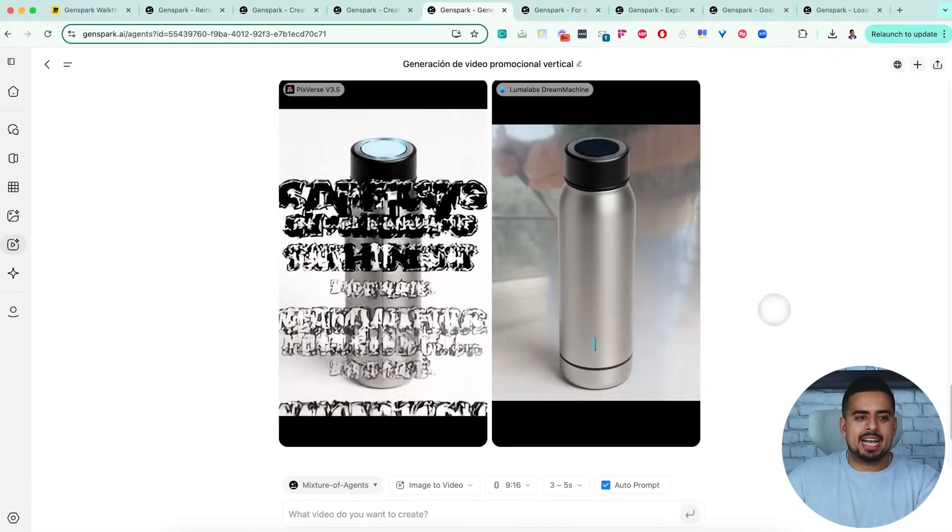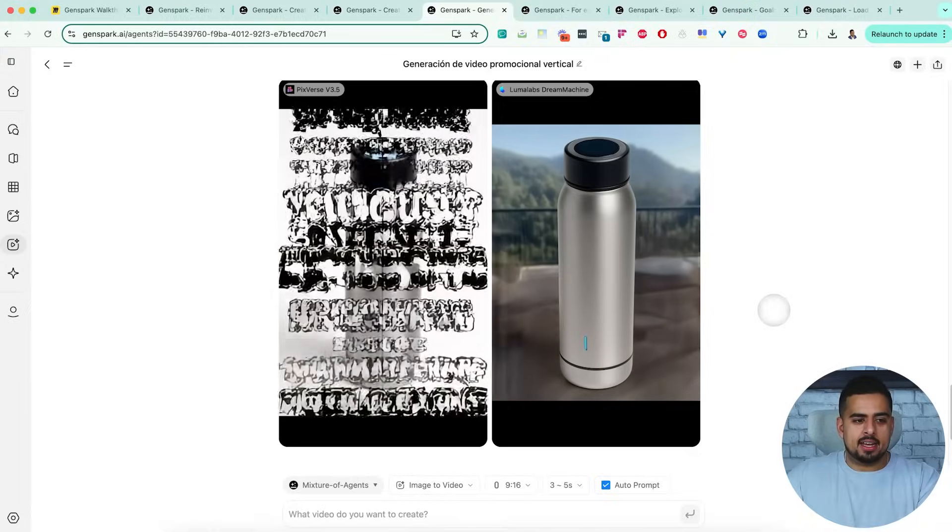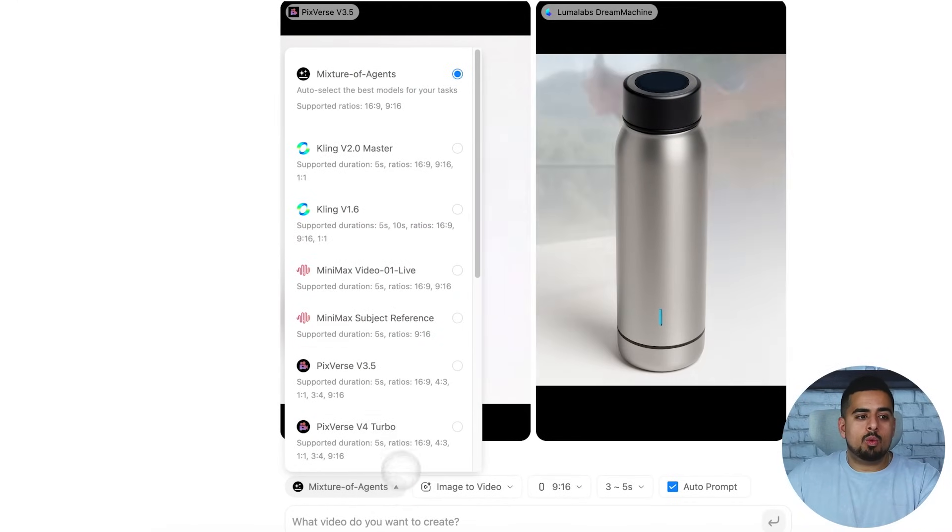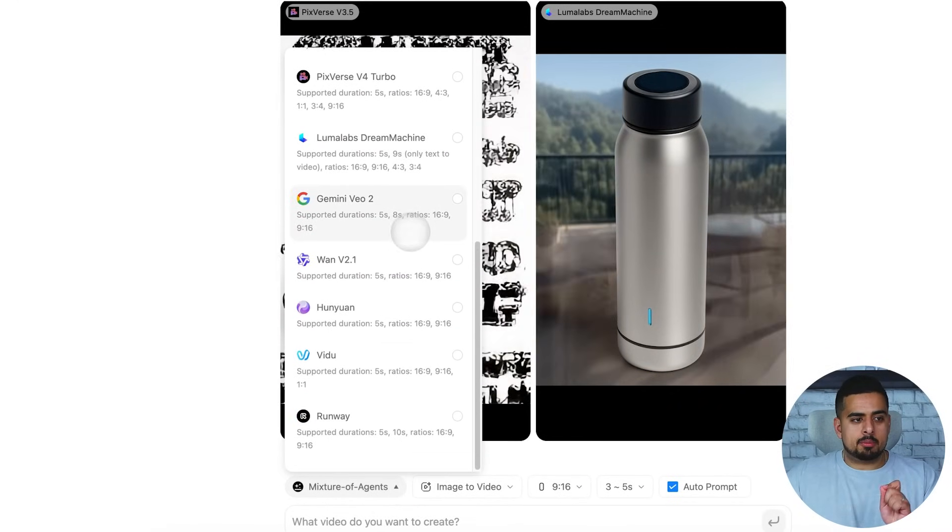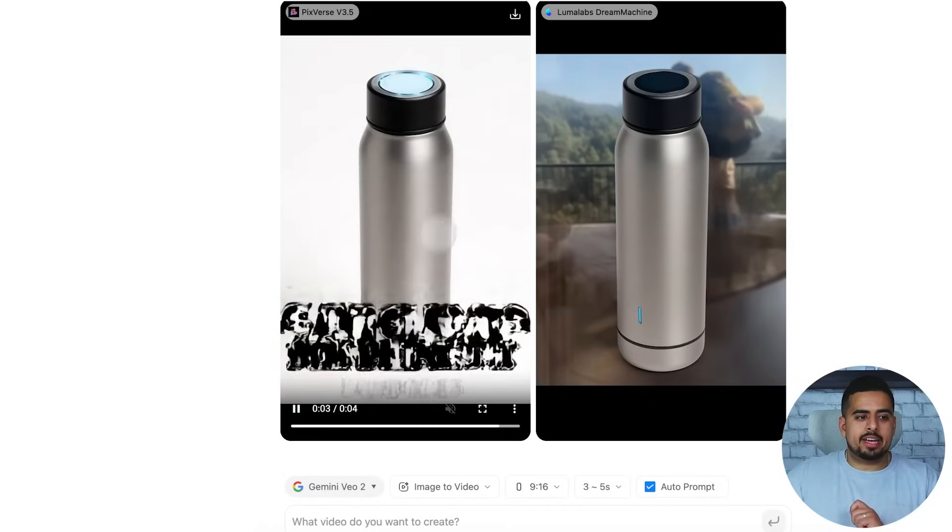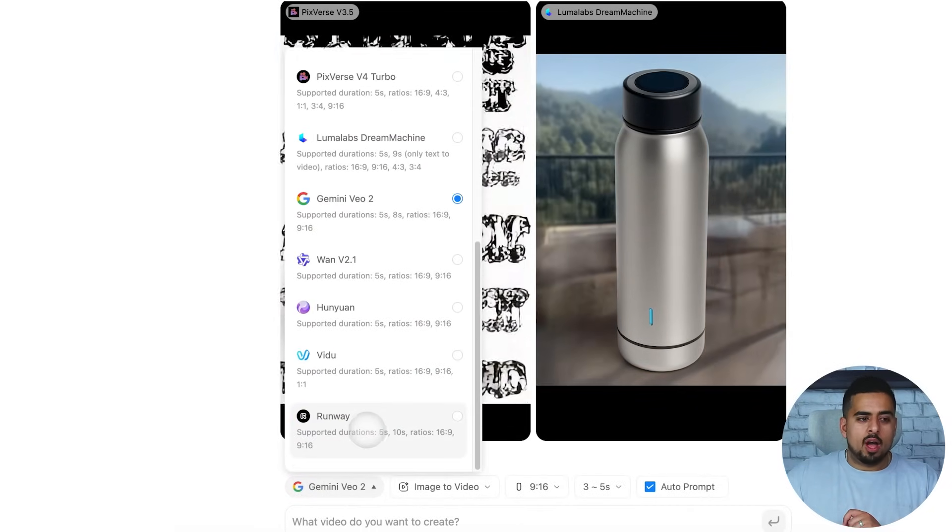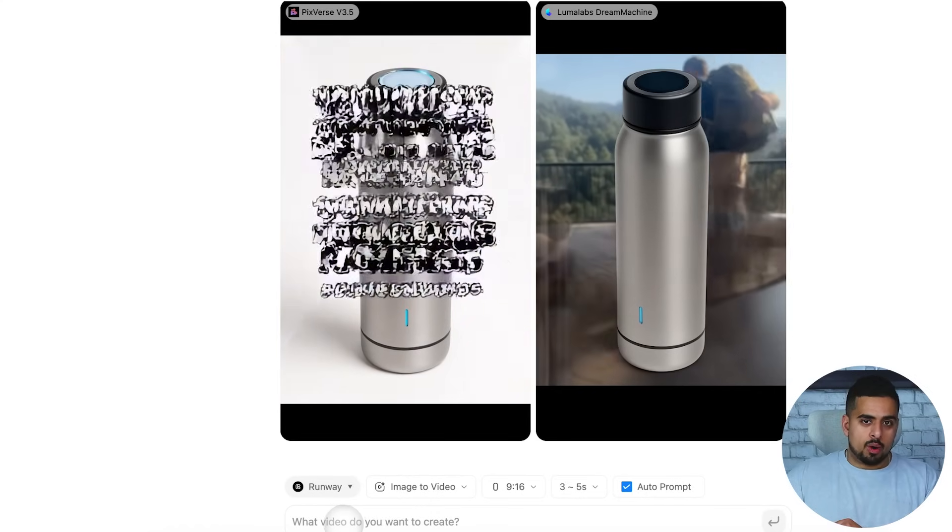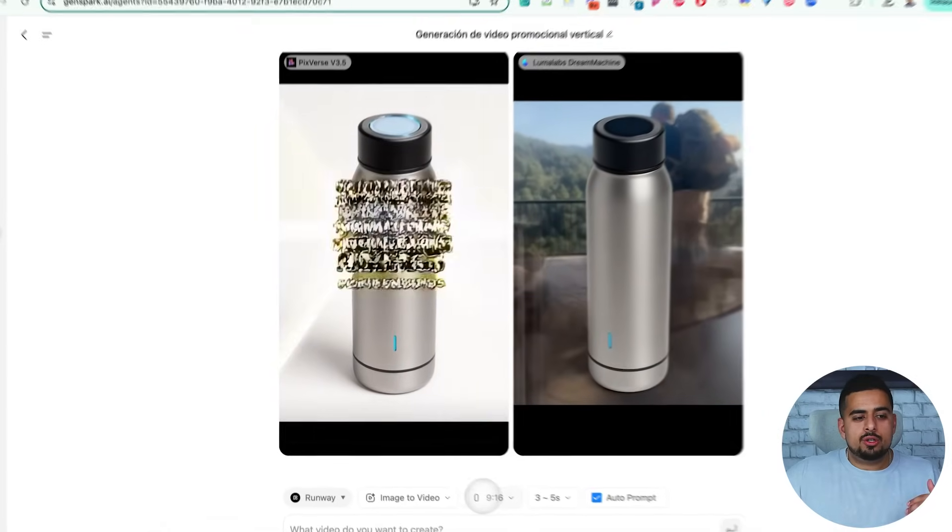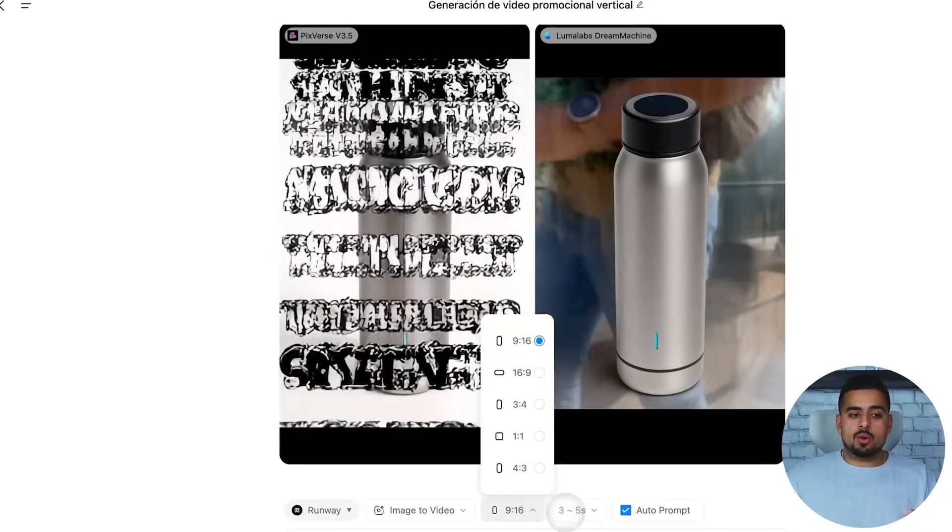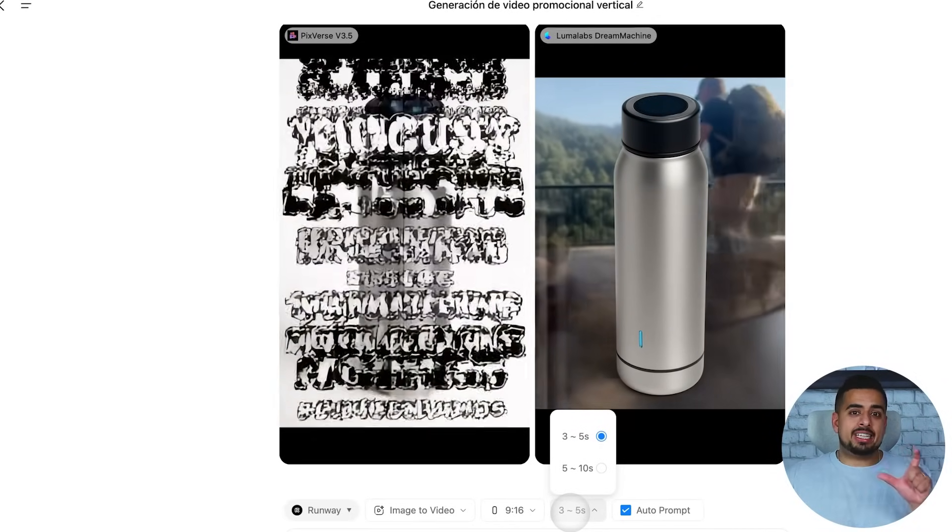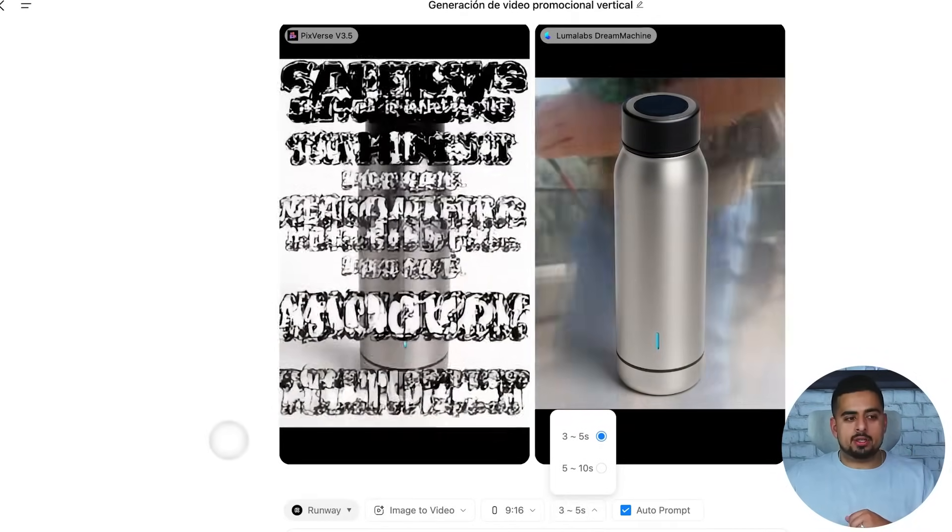And each one has a slightly different vibe and aesthetic. And you can keep going back and forth theoretically. If you want to particularly zero in on a particular model, you can just say, I just want a specific one with Gemini VO2, or I want a separate one just using Runway. And in terms of additional features, you can choose a different aspect ratio, a different duration for time, as well as any stock images from their platform that you can add as well.